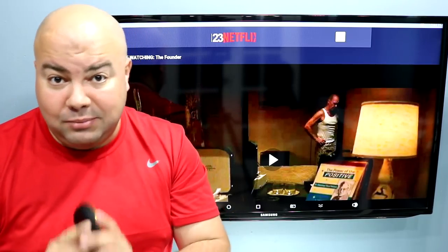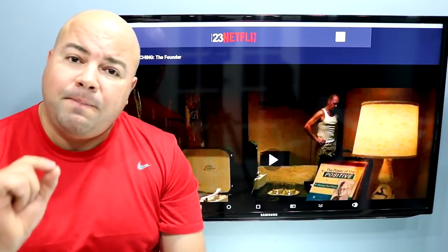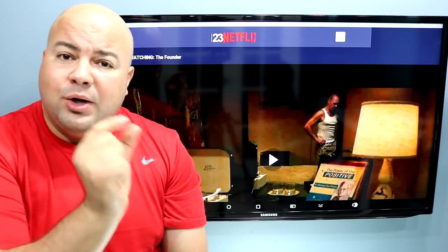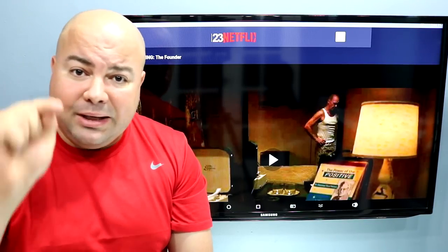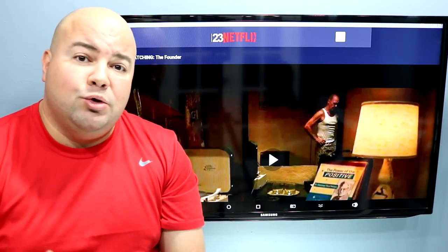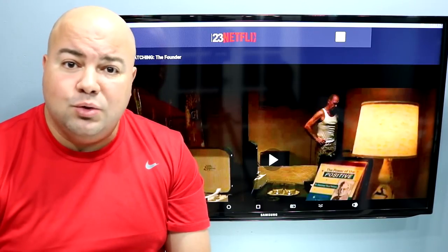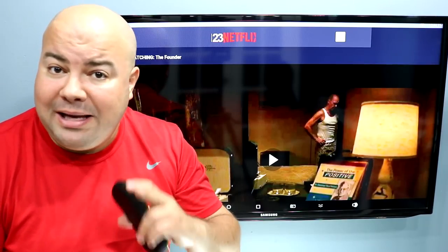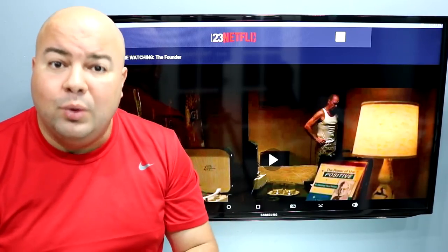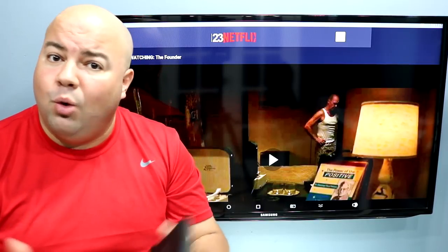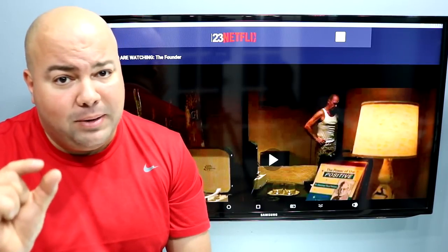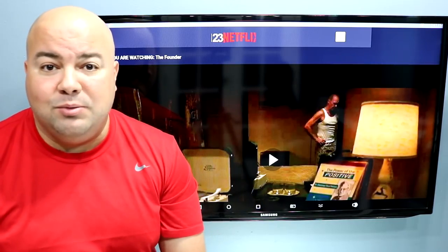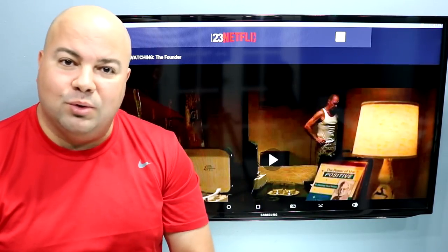Don't forget to subscribe to the channel. Right next to the subscribe button you're going to see a little bell — you must click on that bell so that YouTube will send you notifications when anything new comes up regarding Kodi, Android APKs, stuff for Roku, anything for Kodi. Click that bell notification so you don't miss anything in this wonderful streaming world.